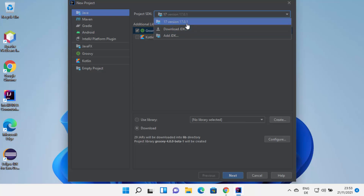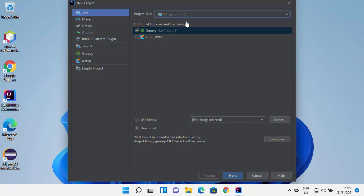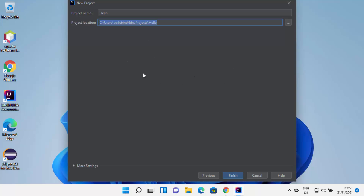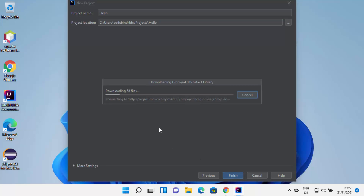I will always recommend downloading Java JDK manually on your Windows 11 operating system — the link will be in the description if you don't know how. Once you are done, click Next and give a name to your project. I'm going to name mine Hello. This will also be the location where all your IntelliJ IDEA projects are saved. You can click Browse to change the location. Once done, click Finish, which will create the Java project for you.